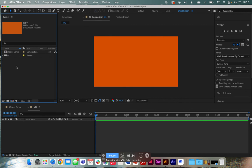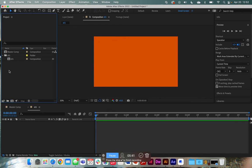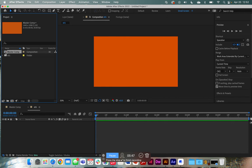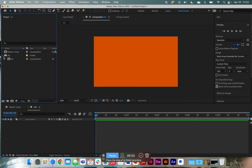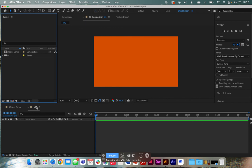And then from there, we can start adding our elements. So what I like to do is I like to add sound first. Technically, I'd add my sound to my master comp. But I guess that can be a different tutorial. I'm just showing you how to organize your files.